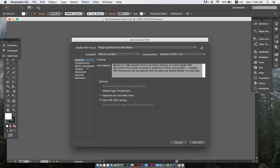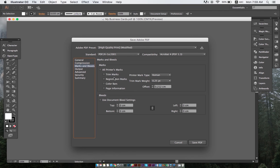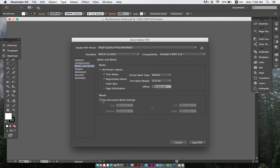And finally, under Marks and Bleeds, we will pick Trim Marks, Registration Marks, and Use Document Bleed Settings.